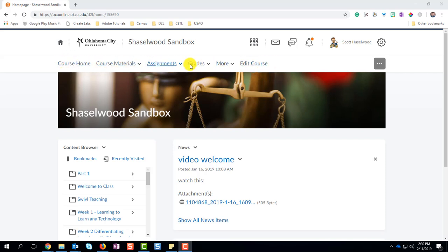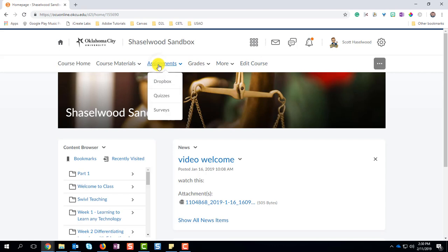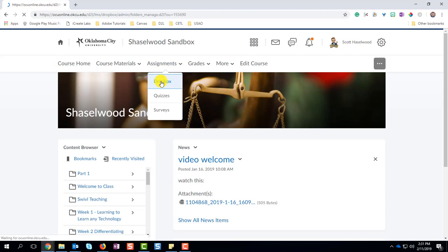The nav bar is right here, it's right above your picture. Choose Assignments, then choose Dropbox. That takes you to the place where all of your assignments are going to be organized.